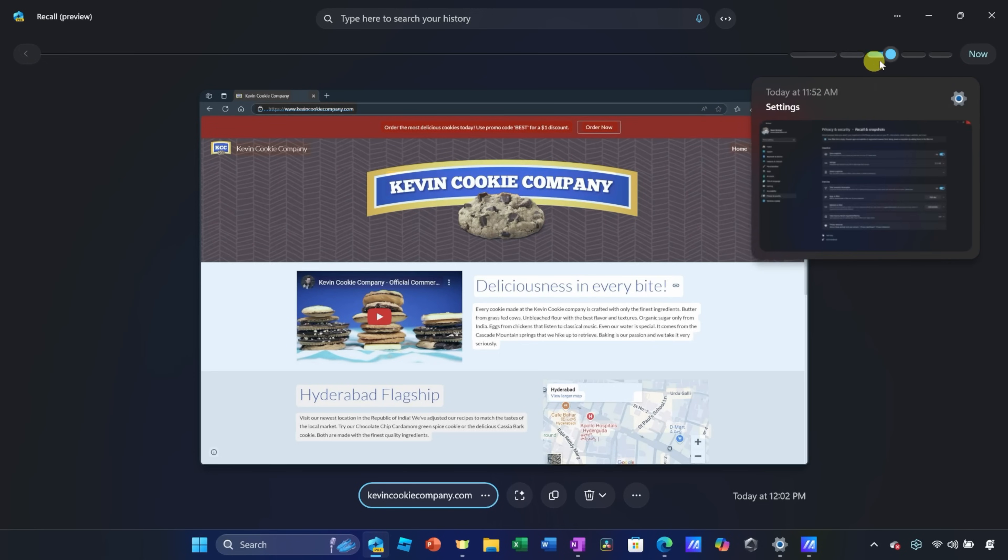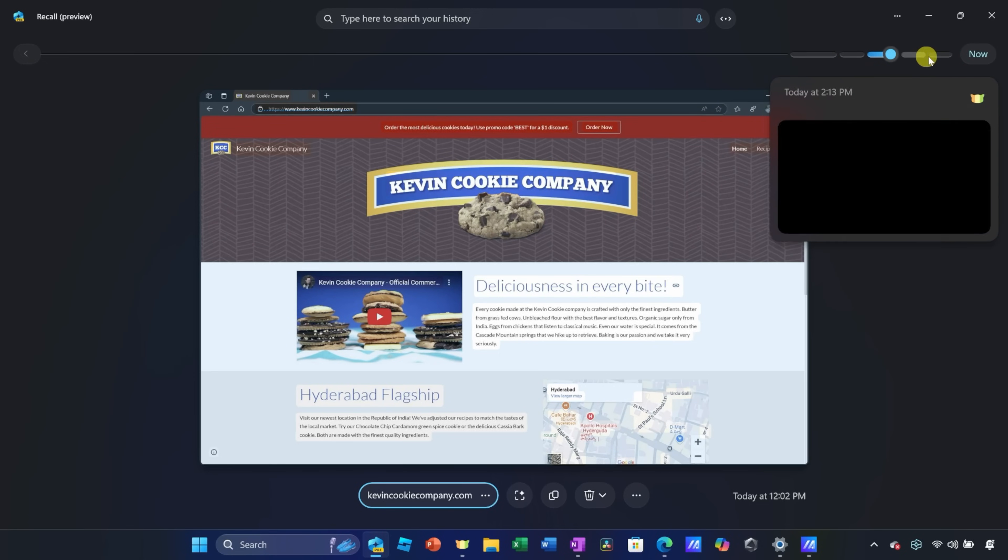Then it organizes all of it into a searchable timeline. What's amazing is you can search using just everyday words. Here's an example.